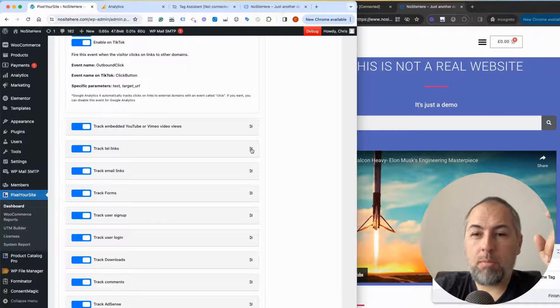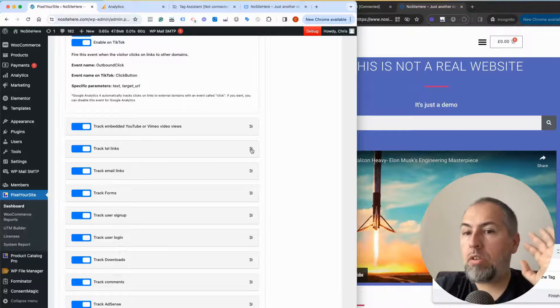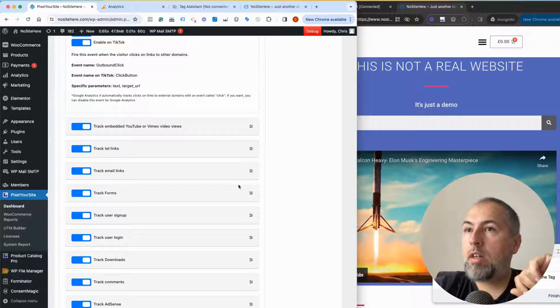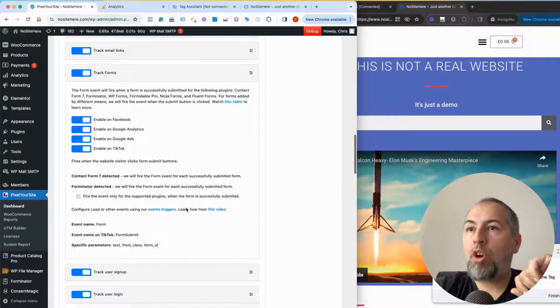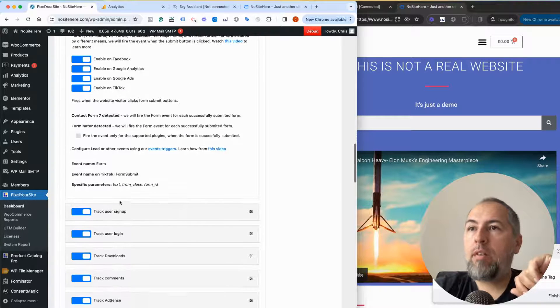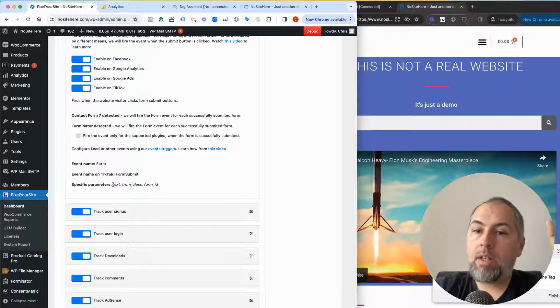Similar thing here for telephone numbers—we have no specific parameters, it's just the event name. We don't track the telephone number because it's private information, so it would be rejected.